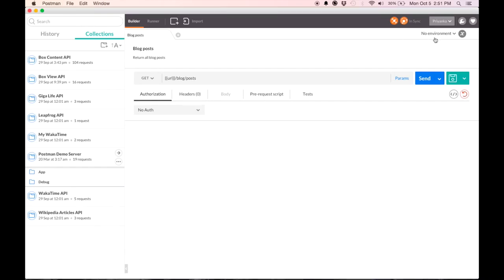In order to see what environments and variables you're running, you click on this X here. As you see, we are in no environment and there are no globals defined. That is the default when you get started with Postman.